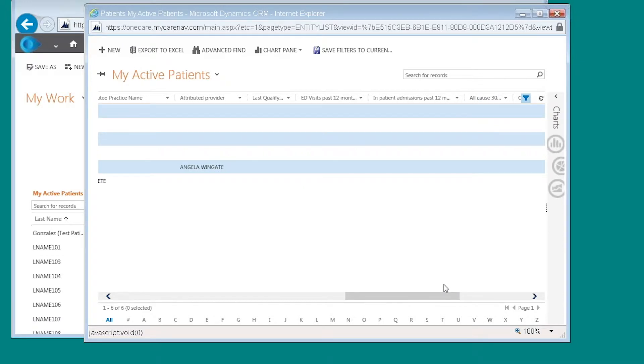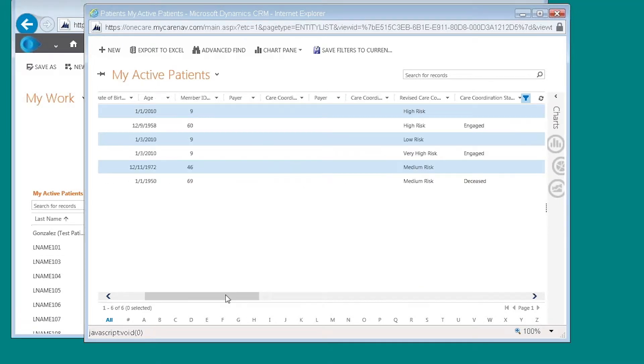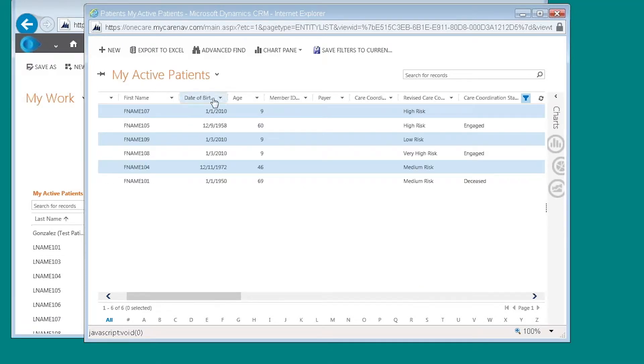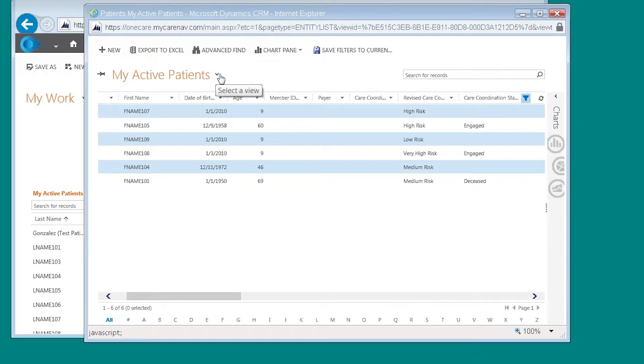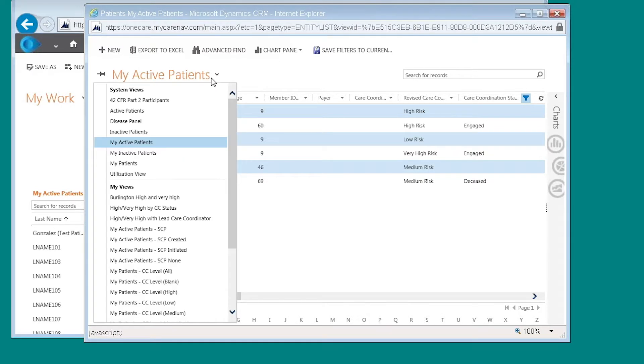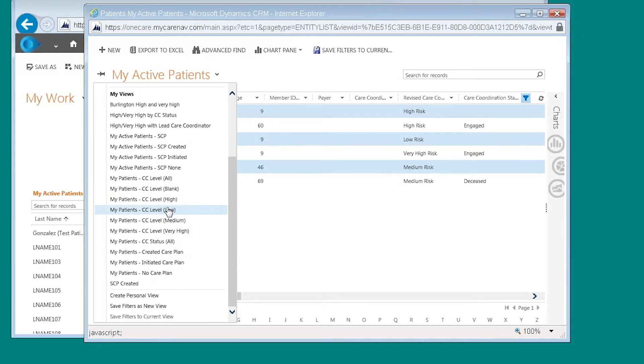From here I'm going to create a personal view. So I'm going to save my personal view by clicking on this dropdown. From here I'm going to scroll down and I'm going to click on save filter as a new view.